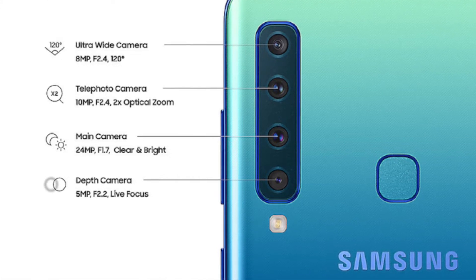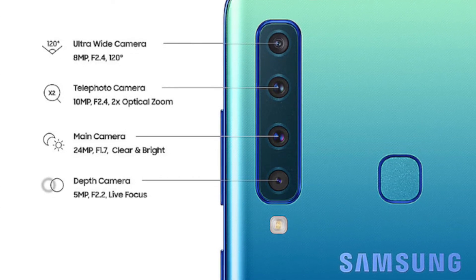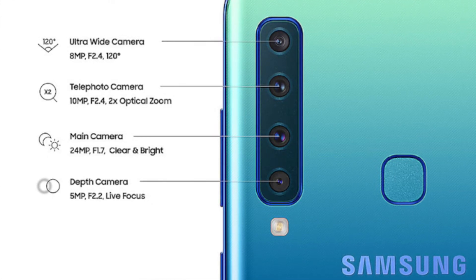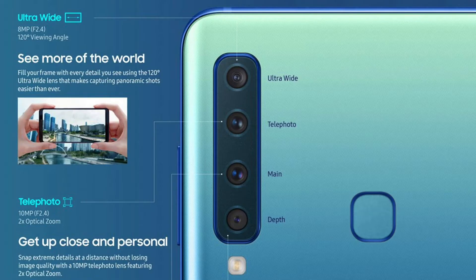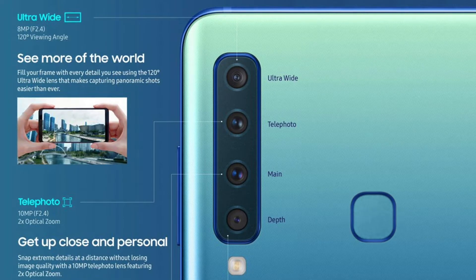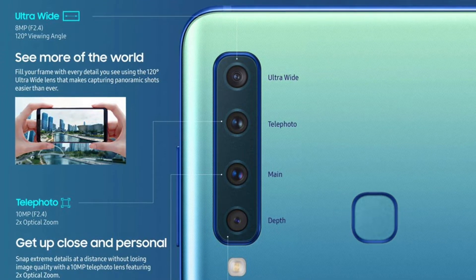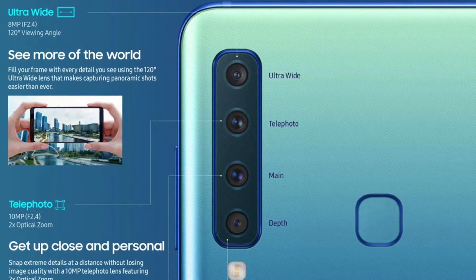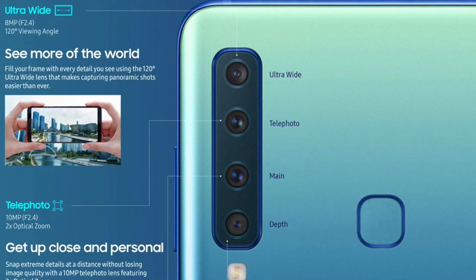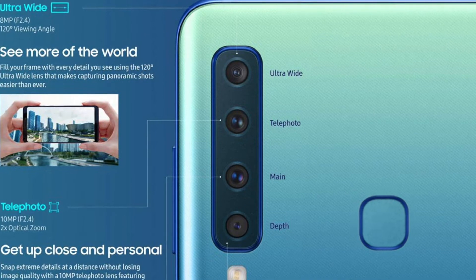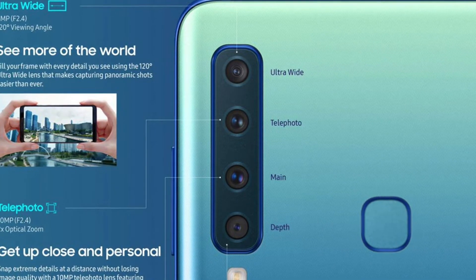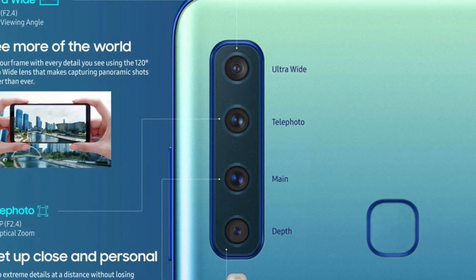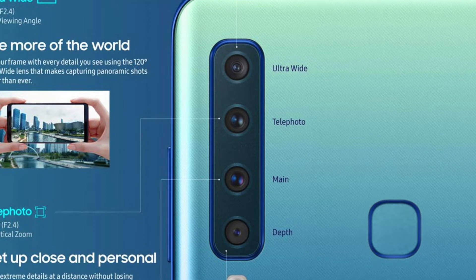The ultra-wide camera's focal aperture is also f/2.4. Last comes a 5MP depth sensor with a focal aperture of f/2.2, which helps bring in more light in low-light conditions and adds depth to pictures. The primary sensor will also have a pixel binning technique, meaning 4 pixels combine for better photos.